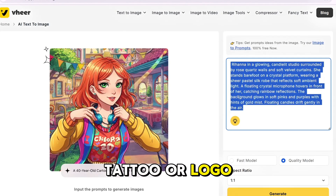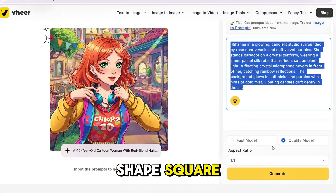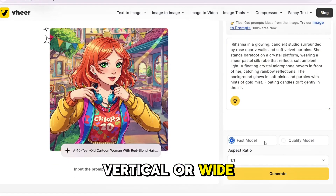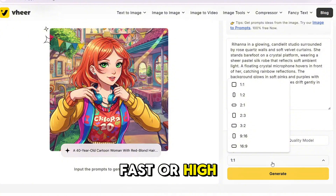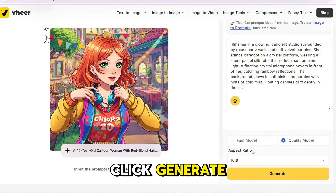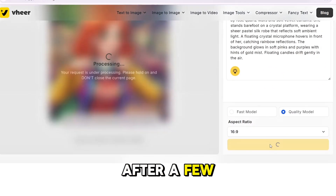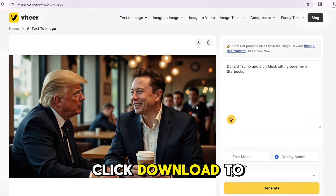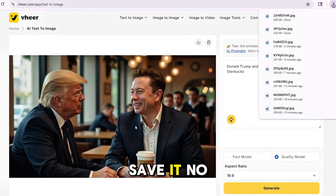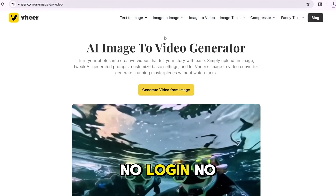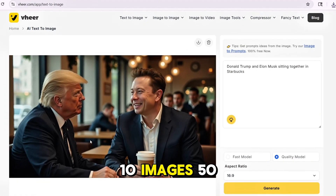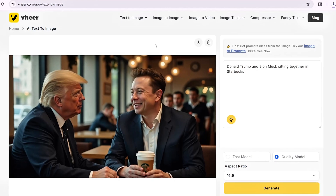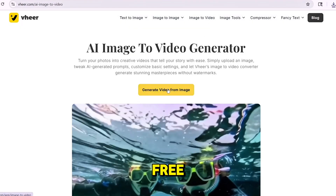Set the image shape — square, vertical, or wide. Then choose the quality: fast or high. Click generate. After a few seconds, your image is ready. Click download to save it. No watermark, no login, no limit. And you can do this all day — 10 images, 50, even hundreds. Still free.